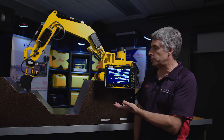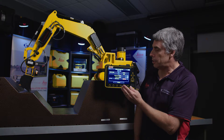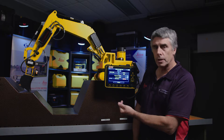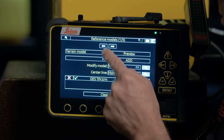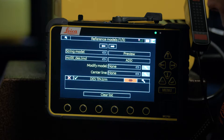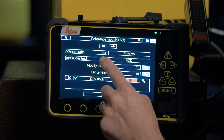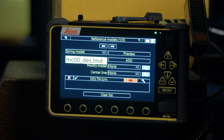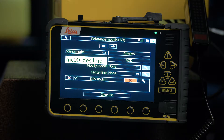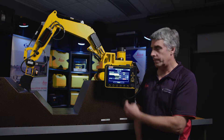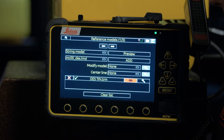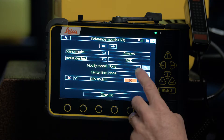Now you can select other options as well. That is the reference model I selected — that terrain model. Now I would like to see some line work, so I will change that to a string line model. The same deal here: if I hit that drop-down it will show all the available string line models in the project. There is only one in this particular example, so again I will select that and I will add it.